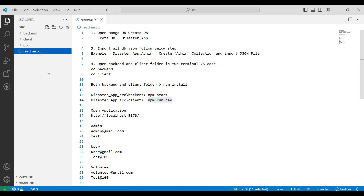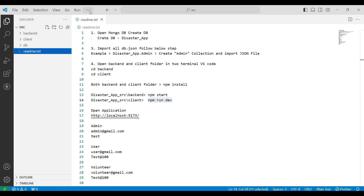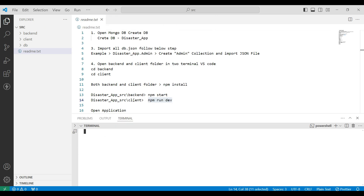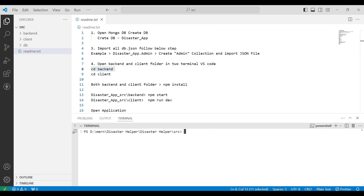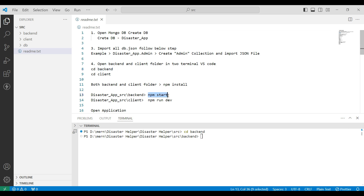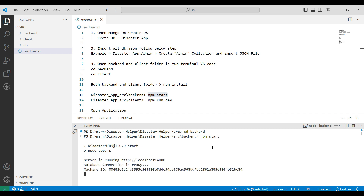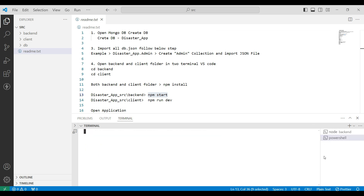Next, open the terminal to run the backend and client servers. First, run the backend server by copying the cd backend command and pasting it into the terminal. Then copy npm install and paste it to install the node modules — I have already installed these. Then copy npm start and paste it to the terminal. Now the backend server is connected.